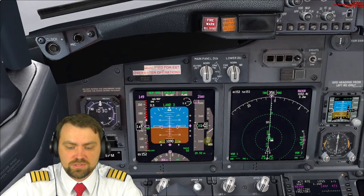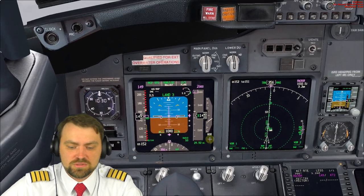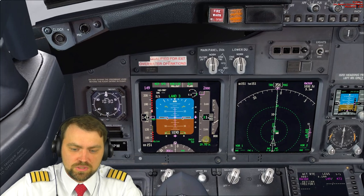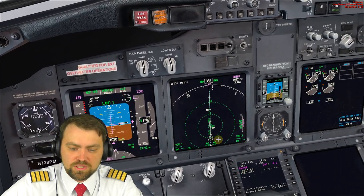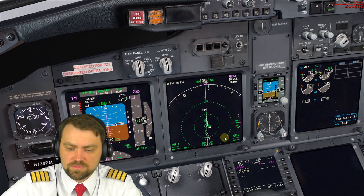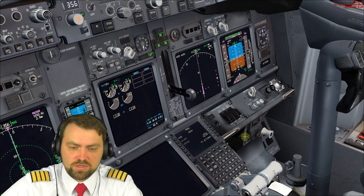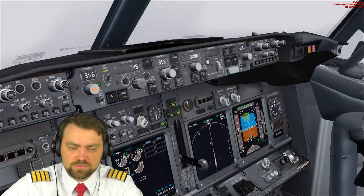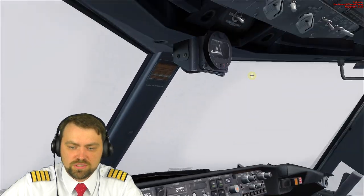I haven't done the landing checklist — in real life of course you need to do it. 1,000 feet — we are stable. After gear down, you also need to select the start switches to continuous and the speed brake armed for landing.